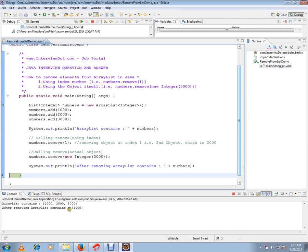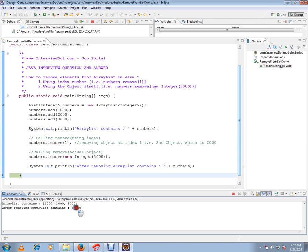Both elements have been removed from the ArrayList. Hope this video is useful and informative. Thank you and all the best.